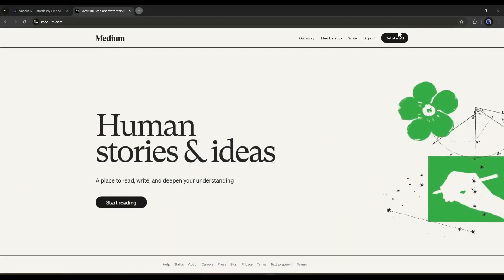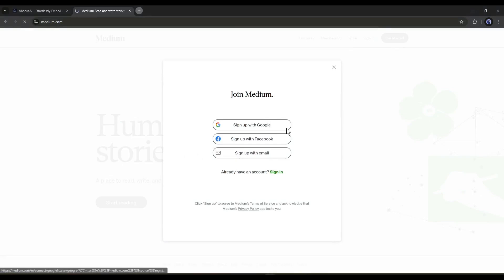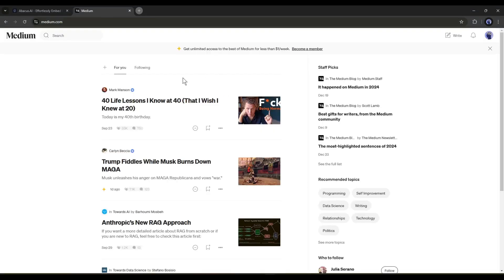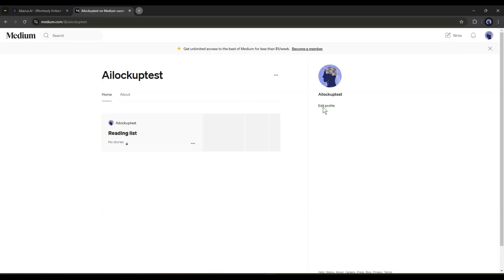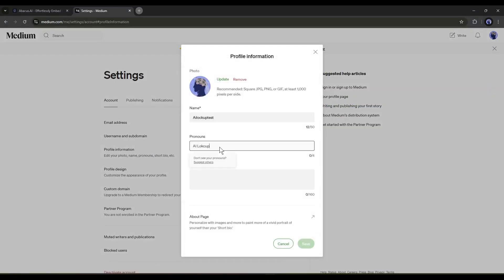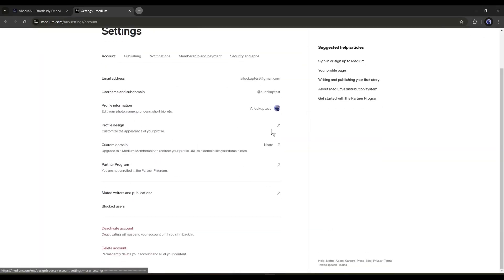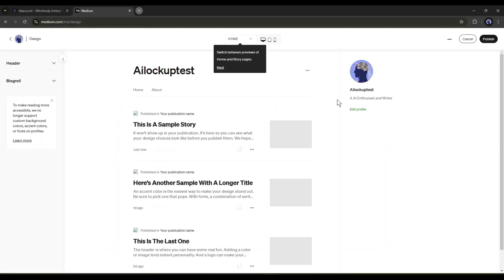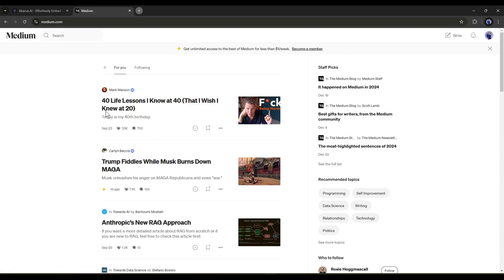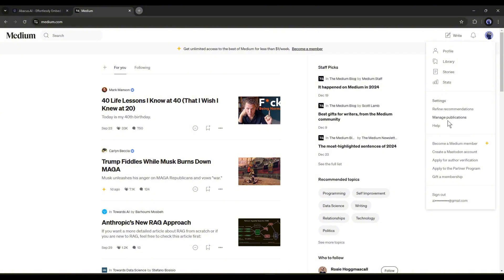First of all, create a new account on Medium. You can simply sign in with your Google account. Now you have to set your profile. Give some proper time to set the profile. It will help you to grow your audience. Okay, our profile is ready. Now let's talk about how you can enroll in the partner program. Click on the profile icon from here. You will find several settings and options here. We have to choose the apply for the partner program.